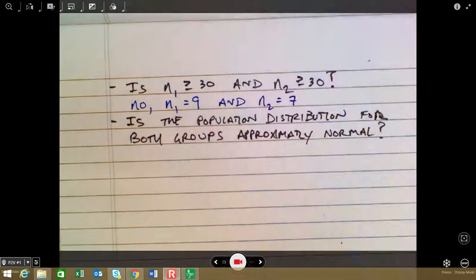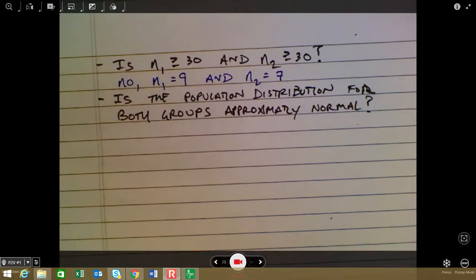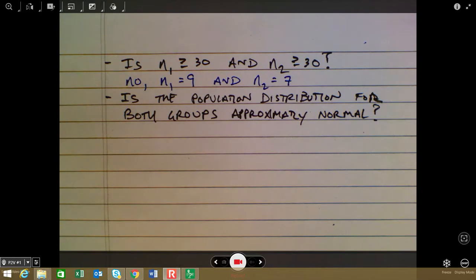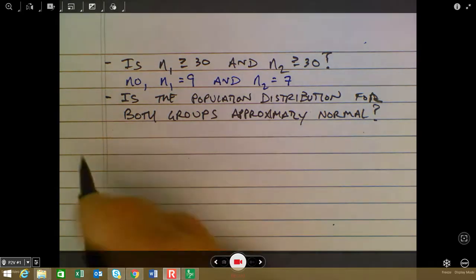Once we check the conditions, remember they help us identify what type of test to use. Going through this process tells us we can use the independent samples t-test with unpooled variance. Step two is the hypothesis statement.